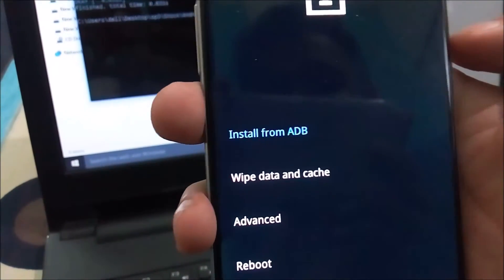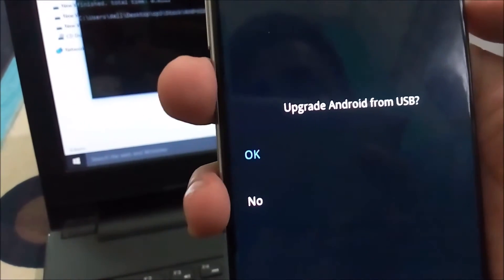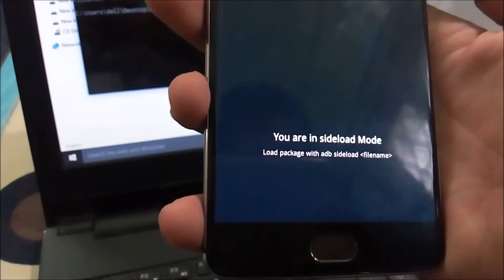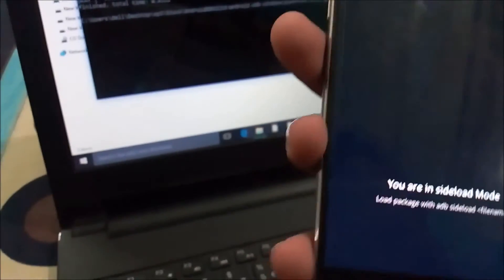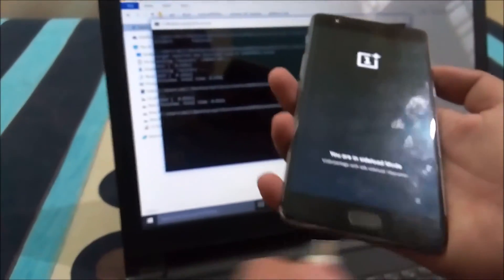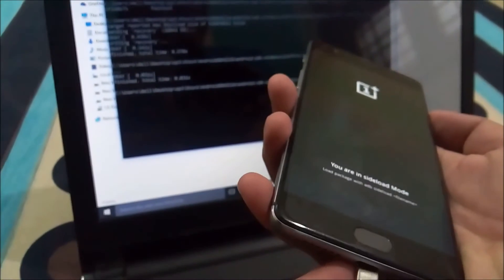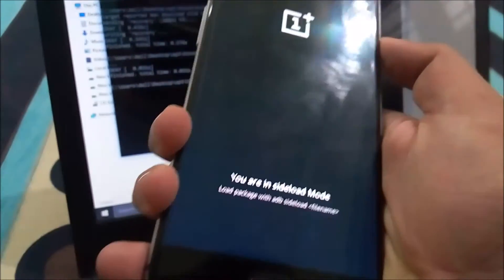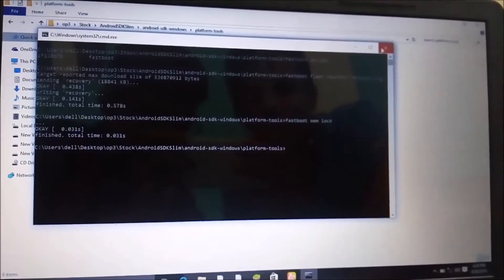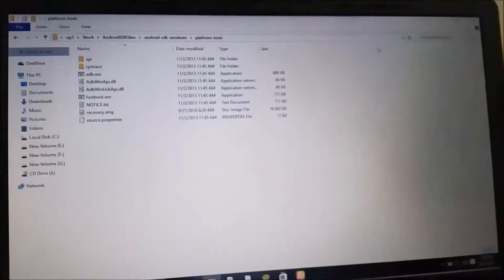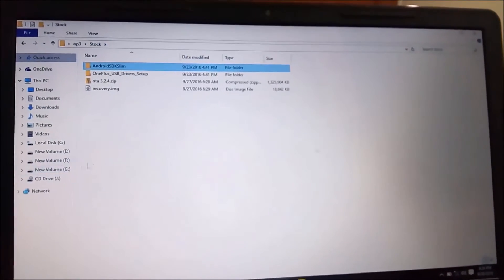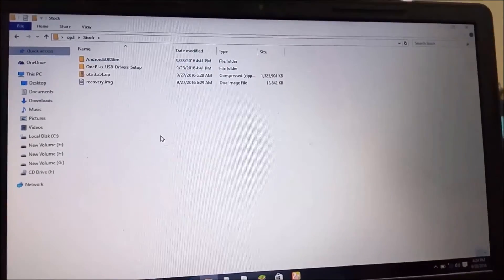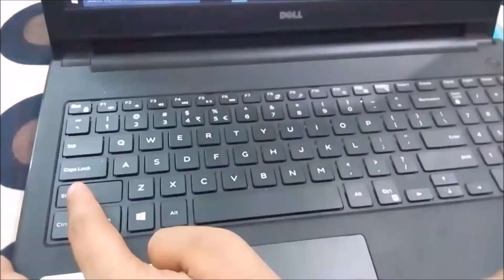It will show you are in sideload mode. Connect your phone if you have disconnected it with your laptop or PC. Once you have connected your phone with the PC, close the current command window and go back to the folder where you have downloaded all four files. Hold Shift, then right-click, and you will see an option to open command window here.